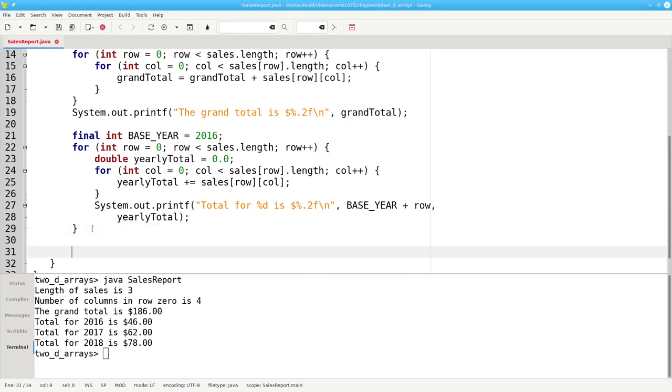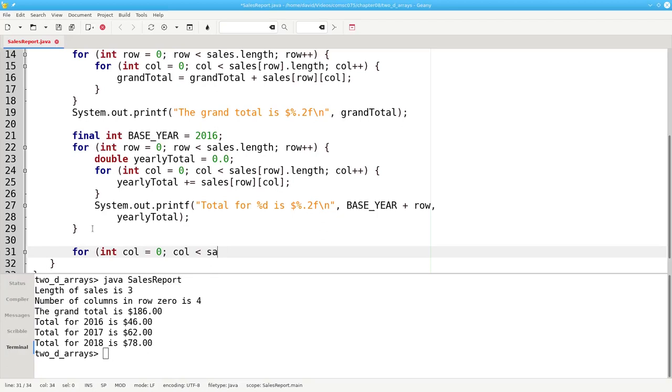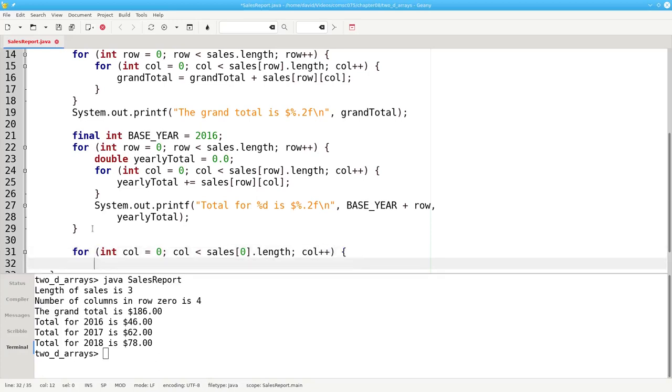Finally, we'll have another nested loop to print our quarterly results. This time, the outer loop will iterate over the column, because each column represents a quarter. For int column equals 0, column less than sales sub 0 dot length, and I'm using row 0 here because all of my rows happen to be the same length.